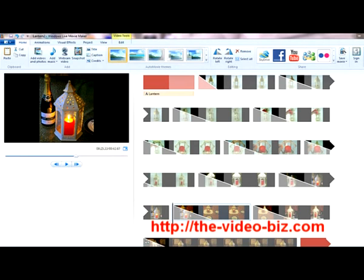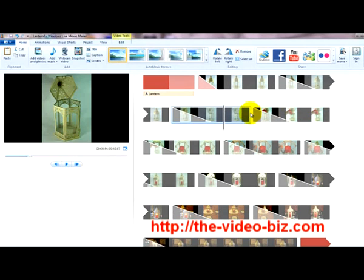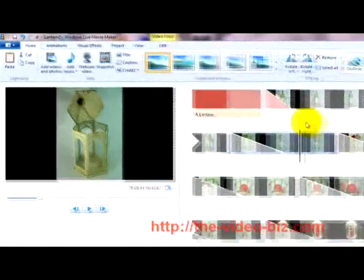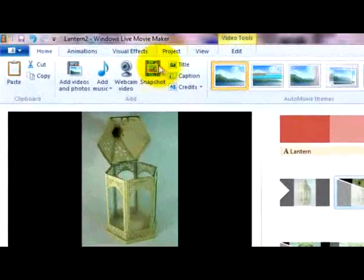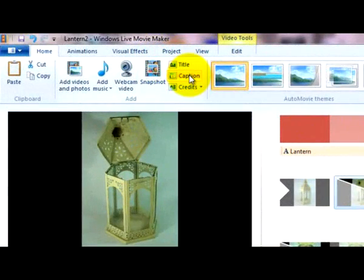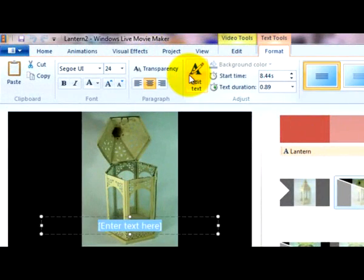To place a caption over a photo, you simply put the cursor wherever you want the caption to be, click on Caption, and there it is, it's inserted.